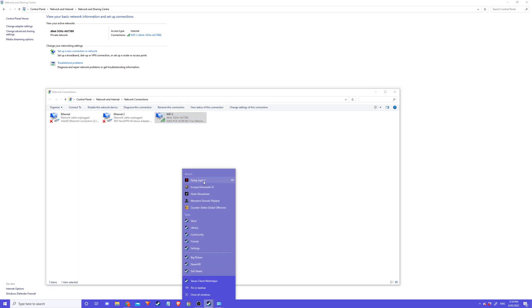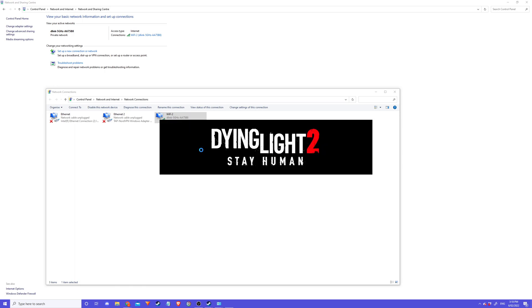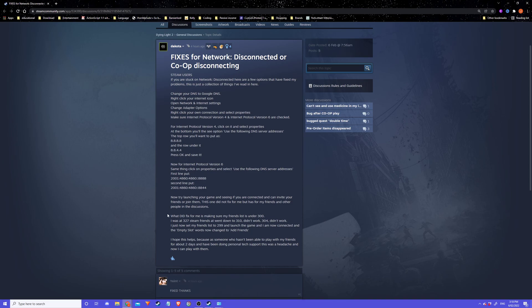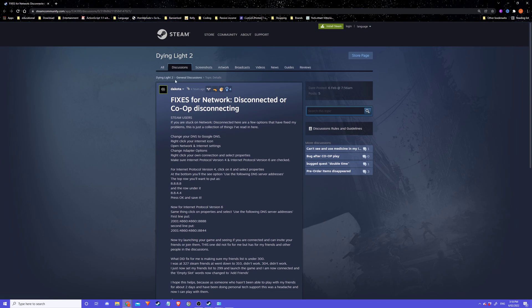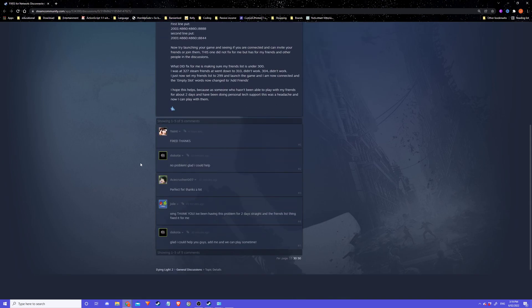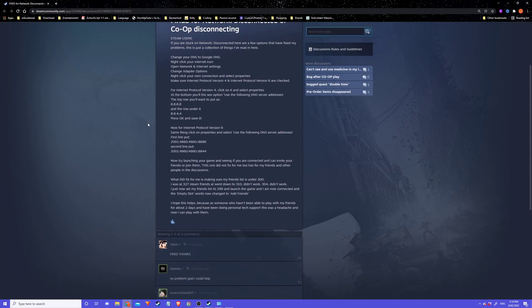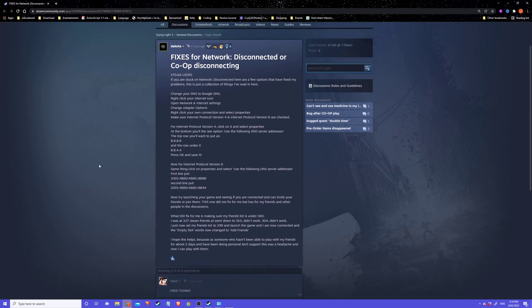Then just open up Dying Light and it should work. Shout out to this guy Dakota who posted a thing on Steam discussions. I tried heaps of stuff but couldn't figure it out, then came across his guide where you change IP4 and IP6, and that worked straight away for me.